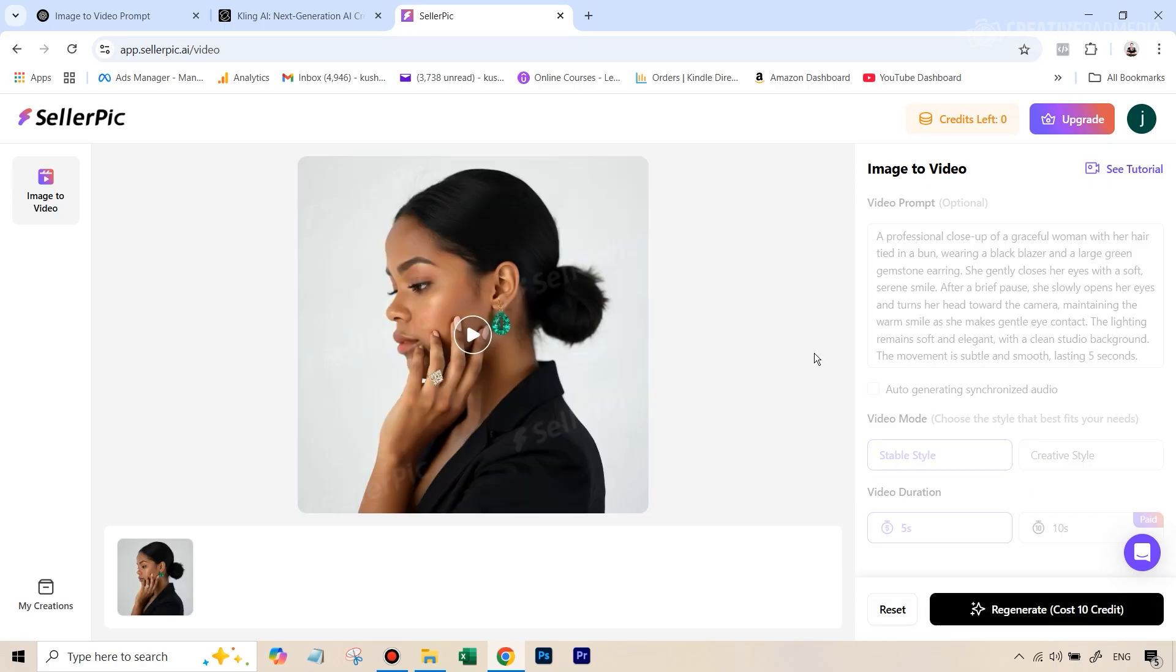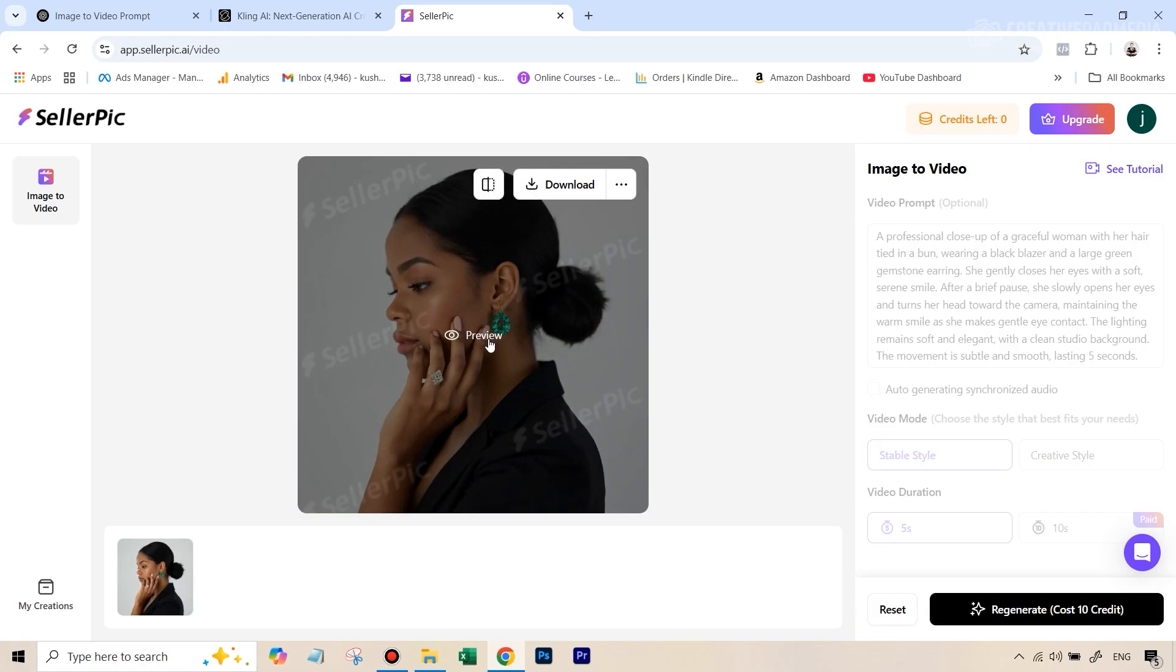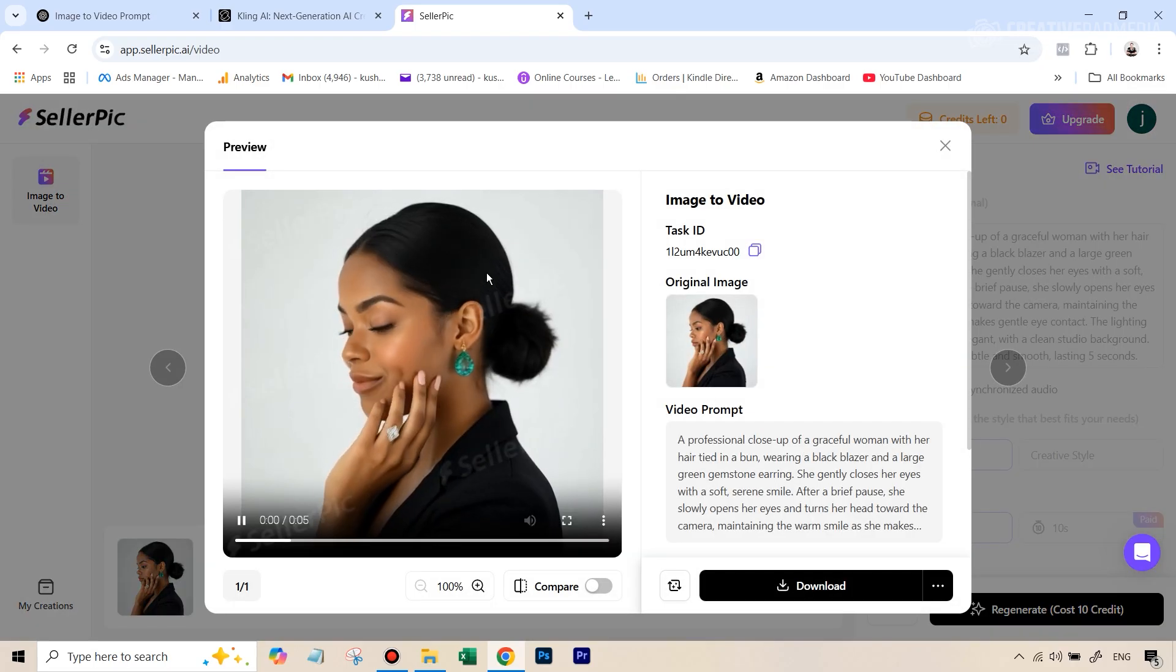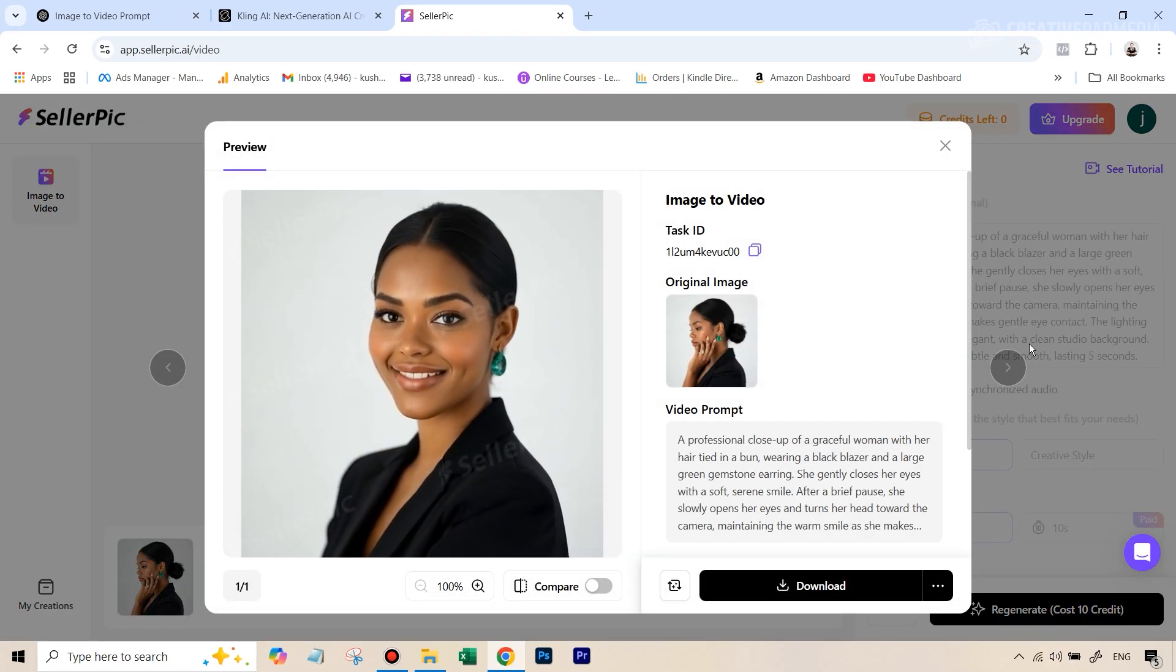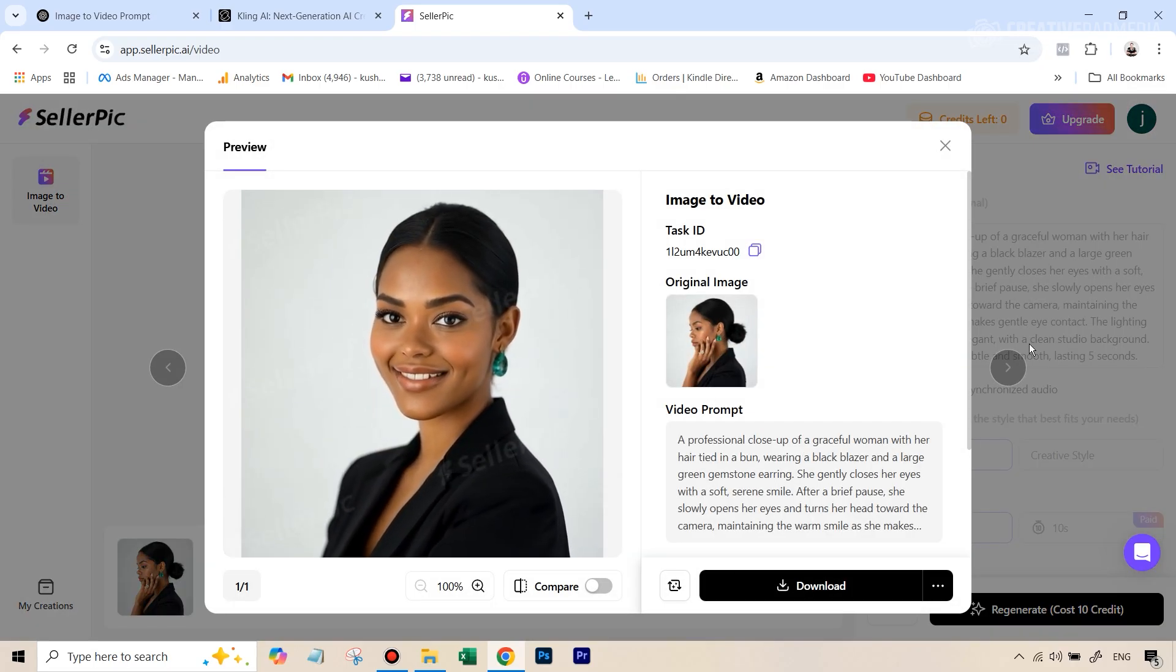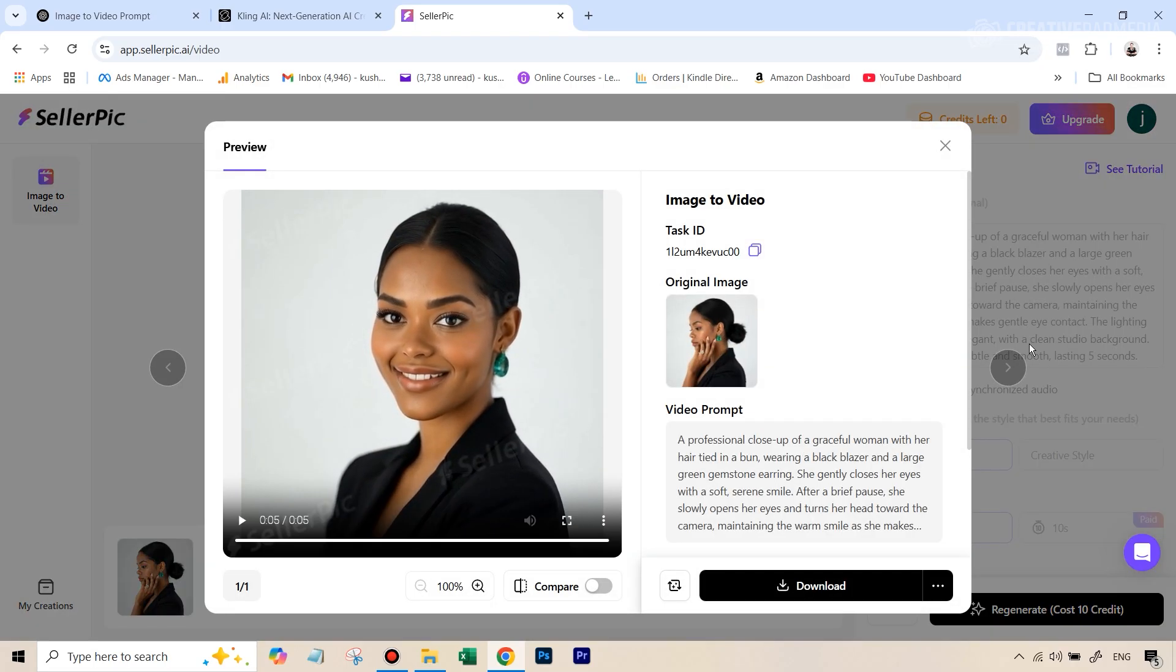And let's see the kind of results that we get here. And then we'll go over to Kling. Alright, so our video is ready. And if I just play this video by hitting this button, you can see this doesn't look bad.